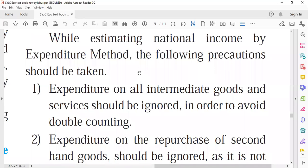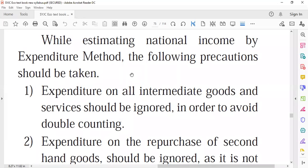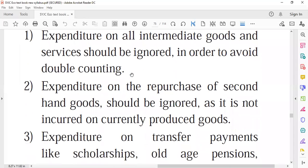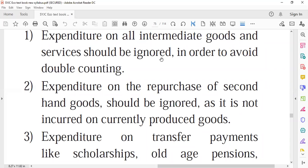When using the expenditure method, the following precautions must be observed. First, expenditure on intermediate goods and services should be ignored to avoid double counting, since the value of these semi-finished goods is already included in the final goods.